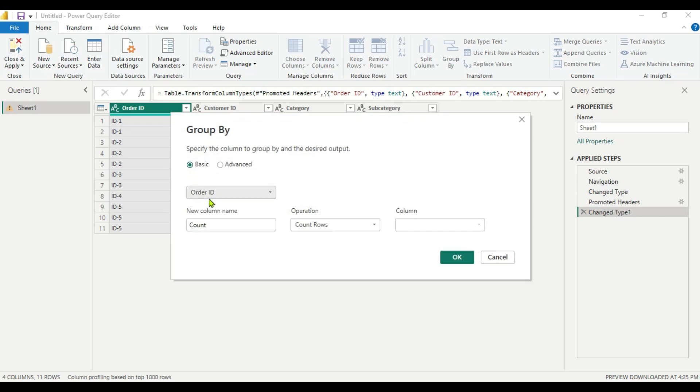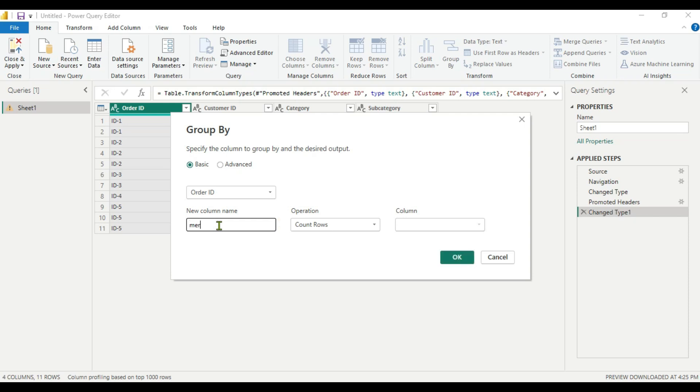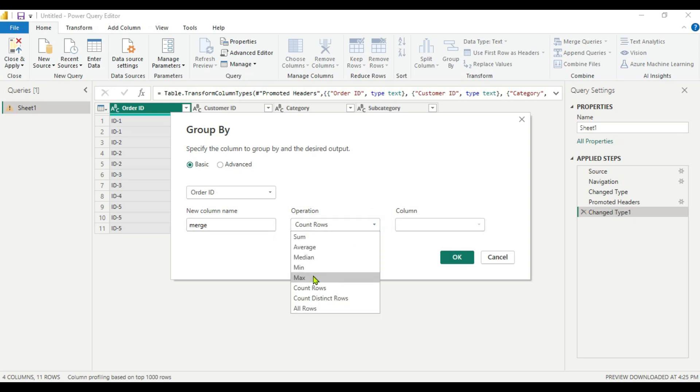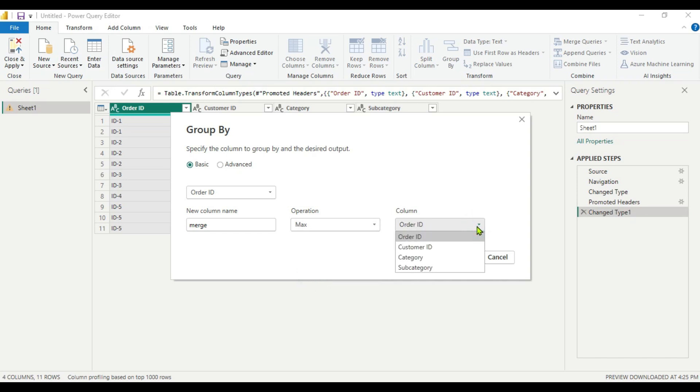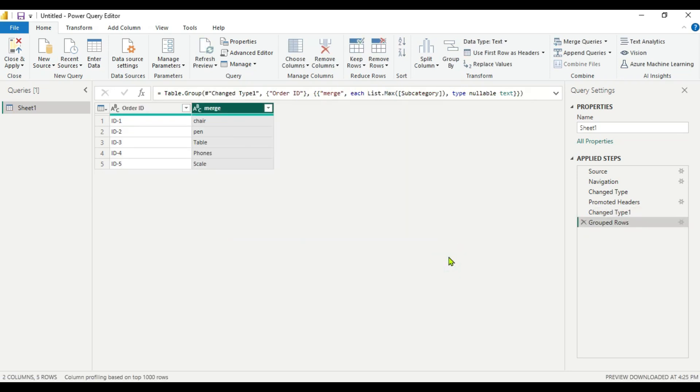Here in the Basic, you have to select OrderID as we are grouping by OrderID. Then you have to give a name to the column. Let's give name as Merge, as we are merging it. Then we have to choose the operation here. We are going to choose the maximum. And we have to choose the column what we have to merge - we are merging the subcategory. So we have selected subcategory and press OK.